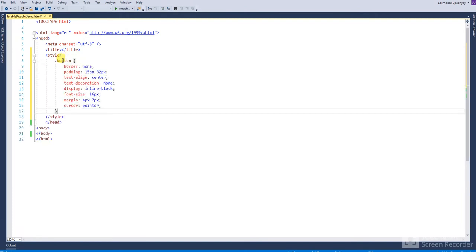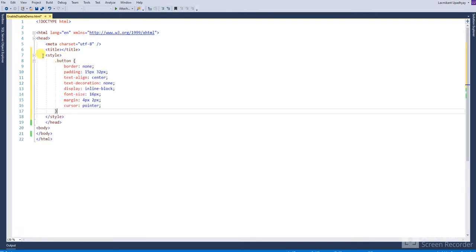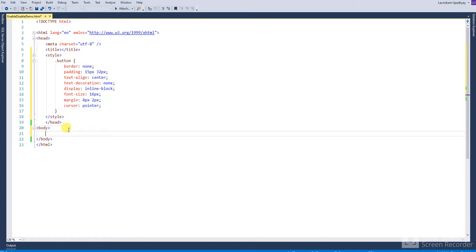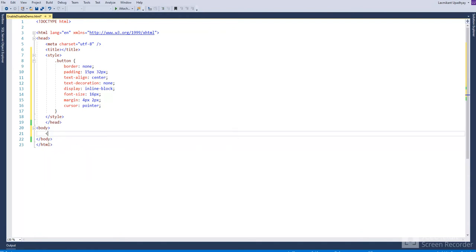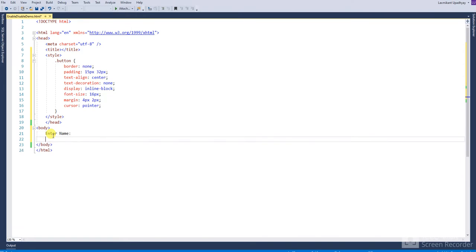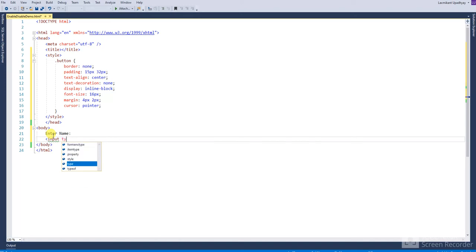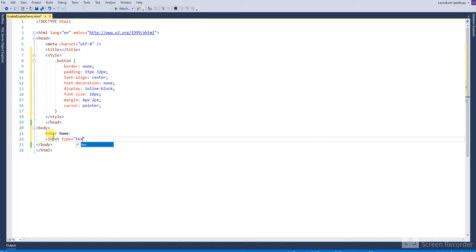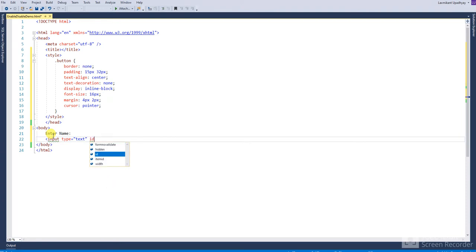Okay, first write this CSS code. After that, write this HTML code. The HTML contains one text box. Give the specific name for this text box, ID is txt name.